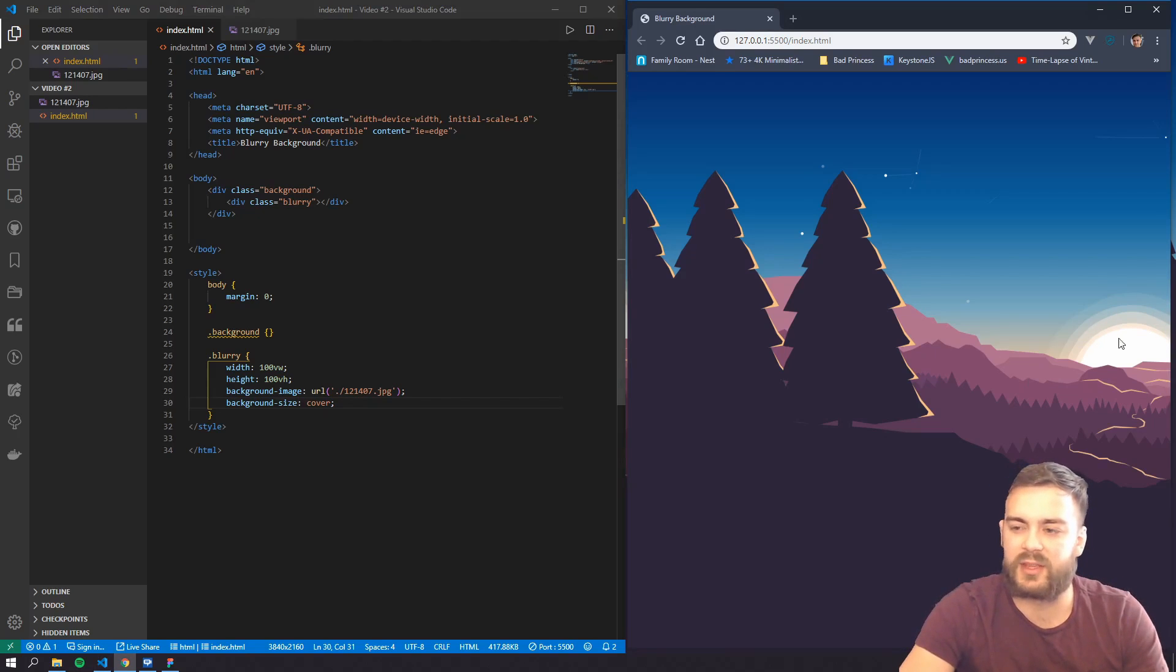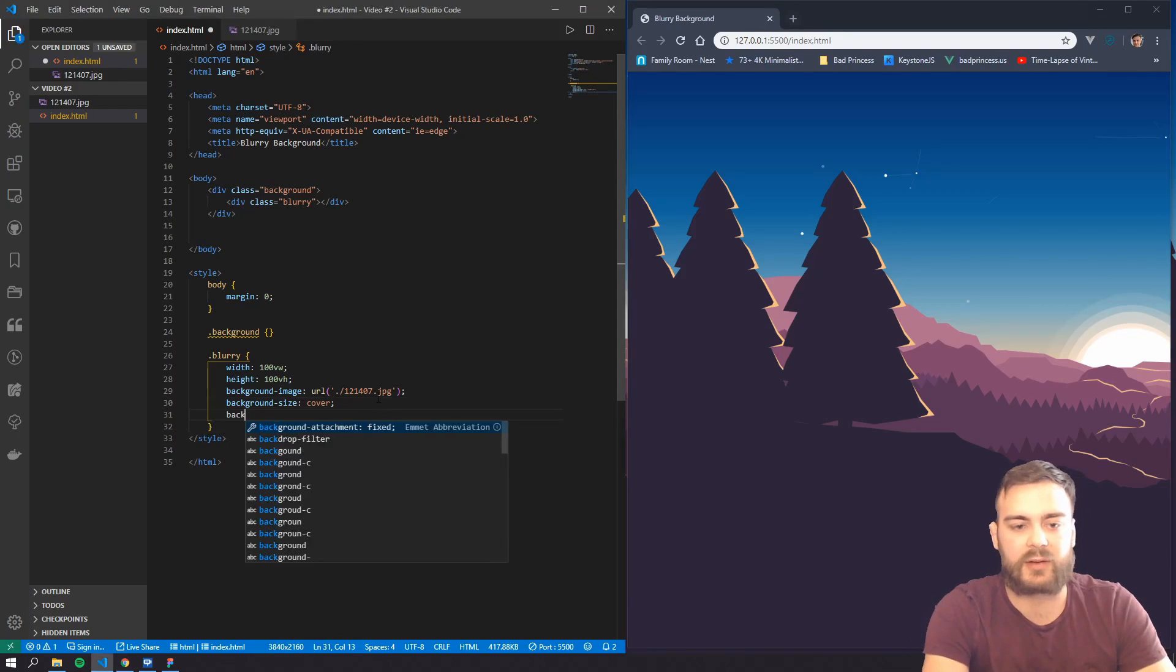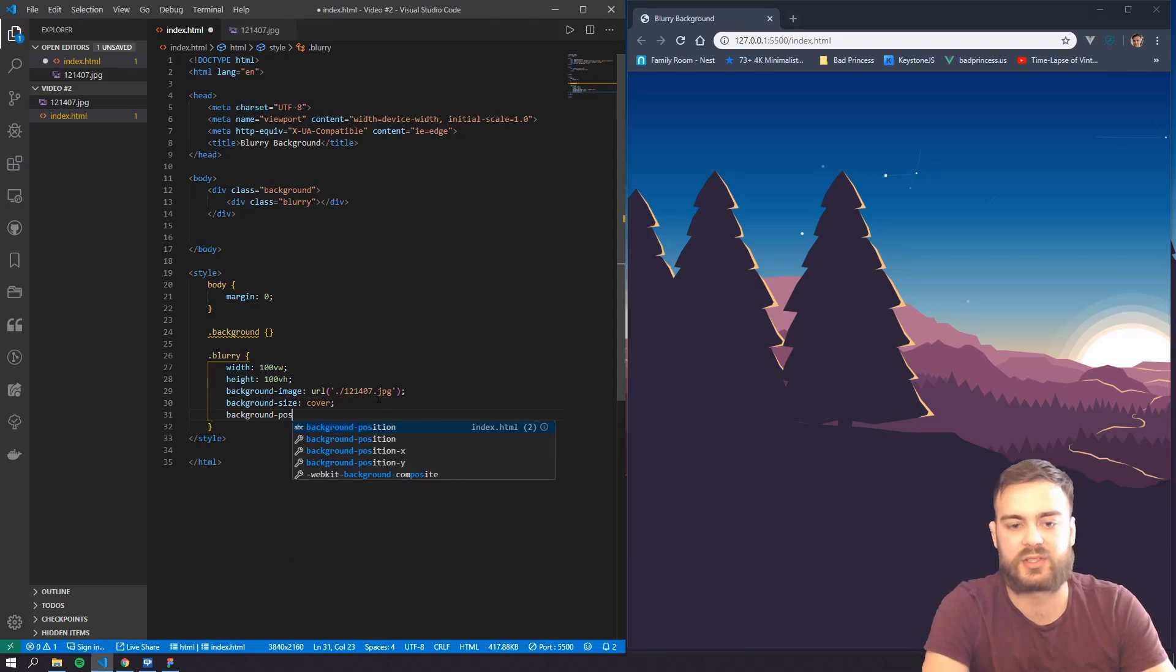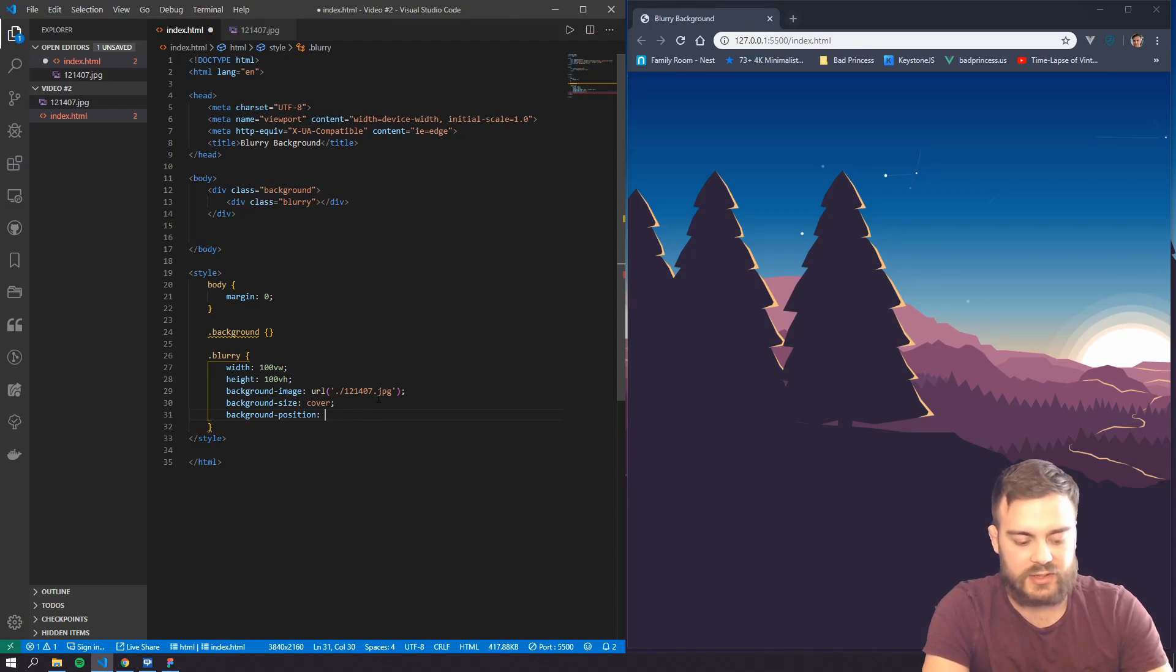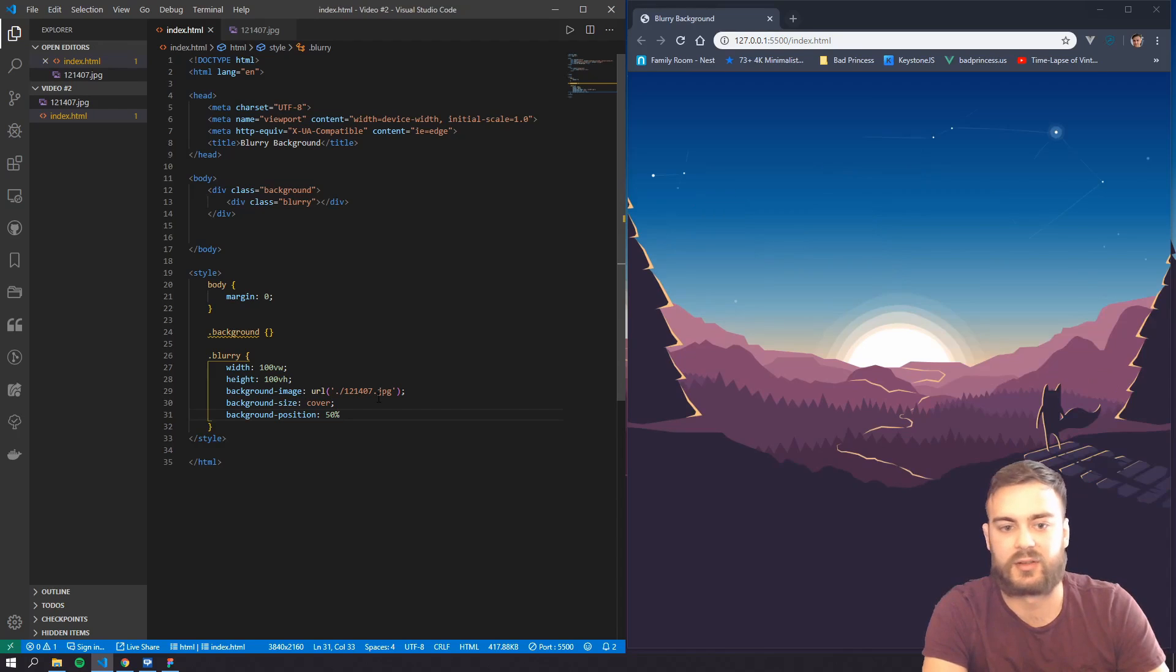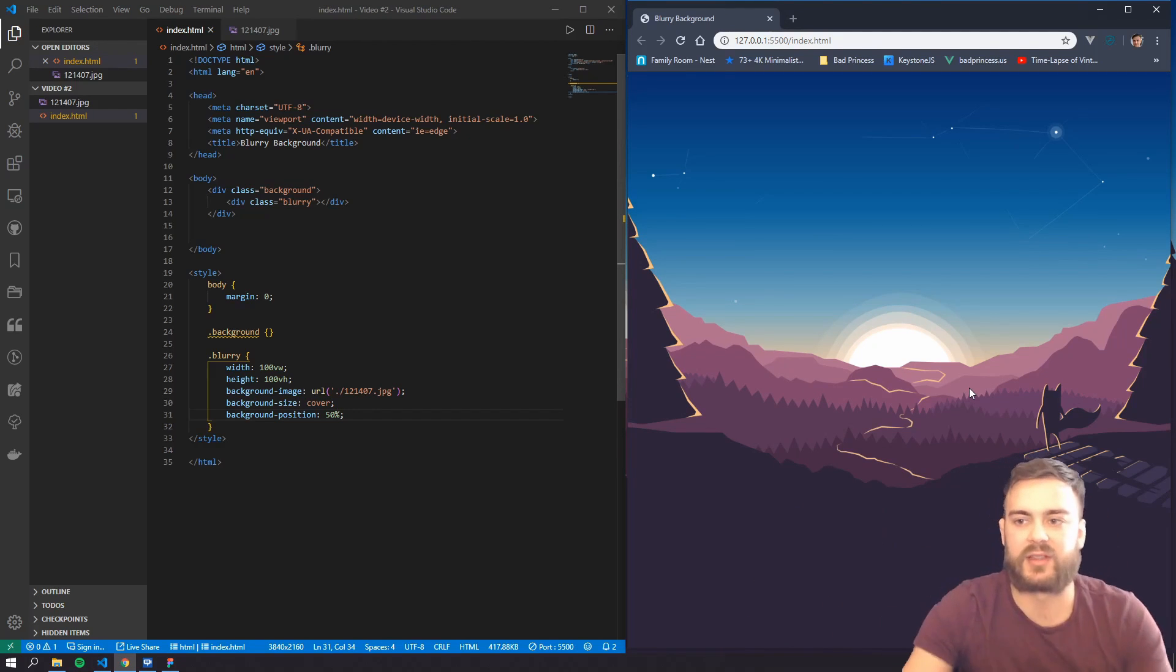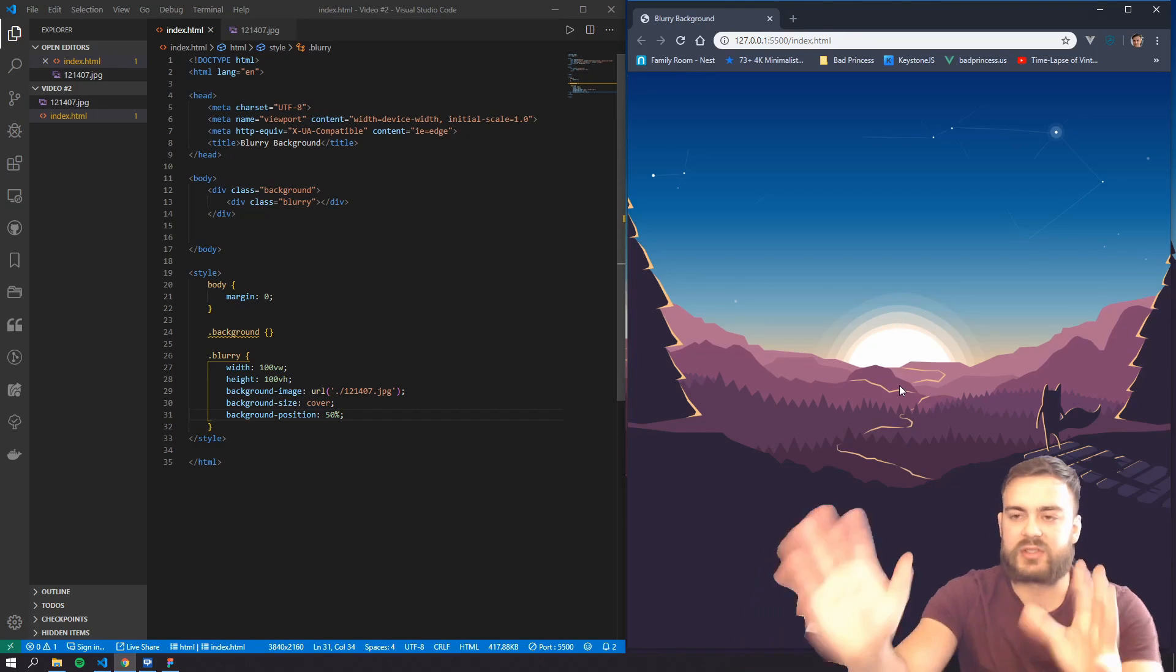So we want to cover, but we kind of want this image to be in the middle. So if we do background position and we just set that to 50 percent, it kind of puts us smack dab right into the image.